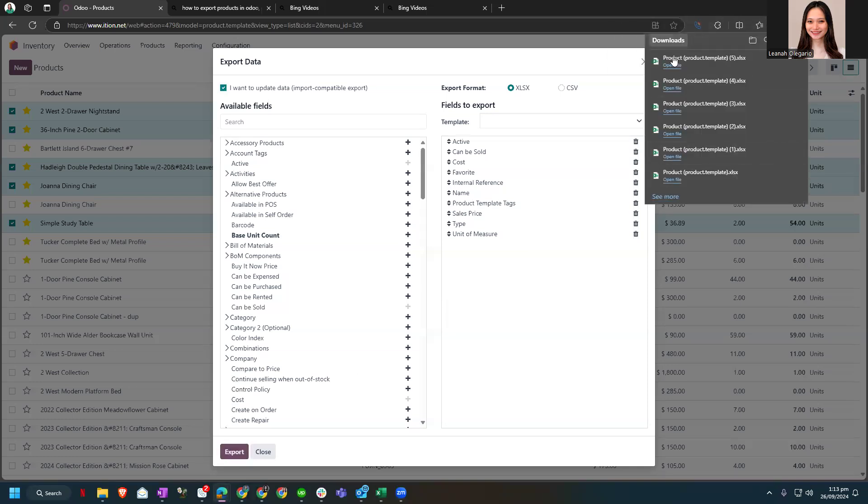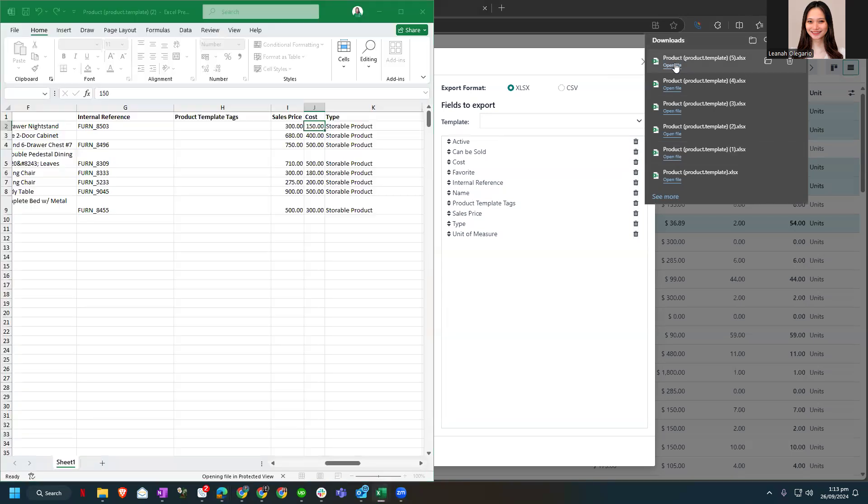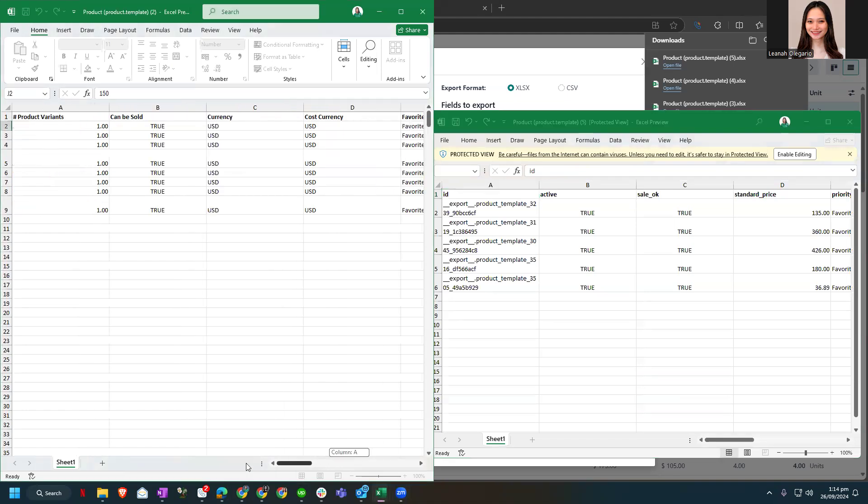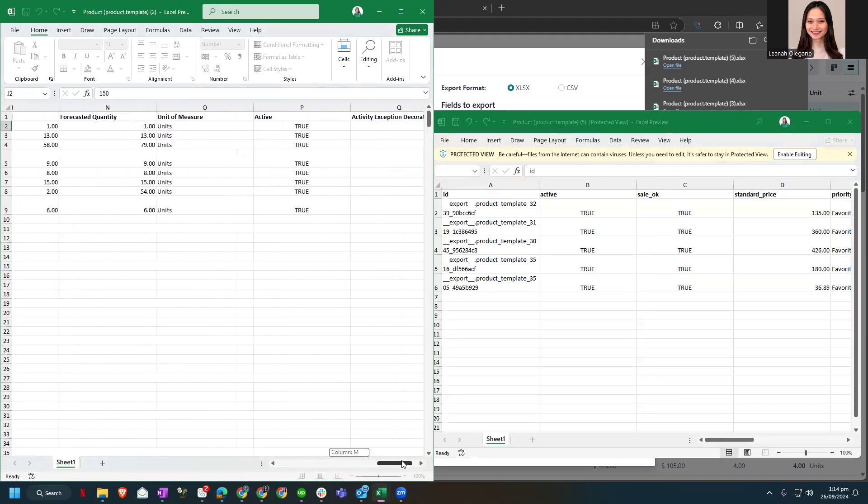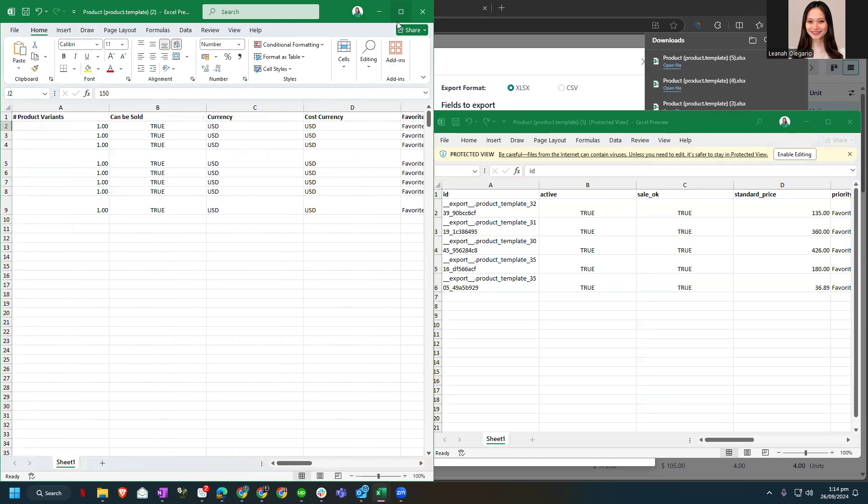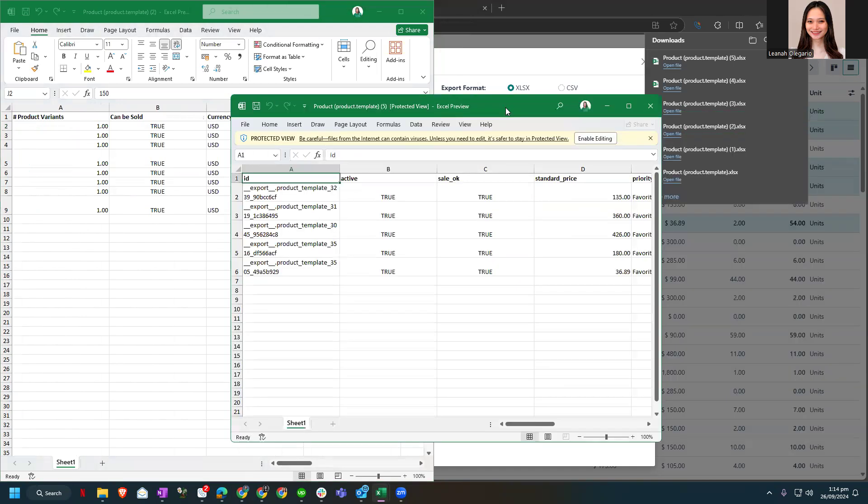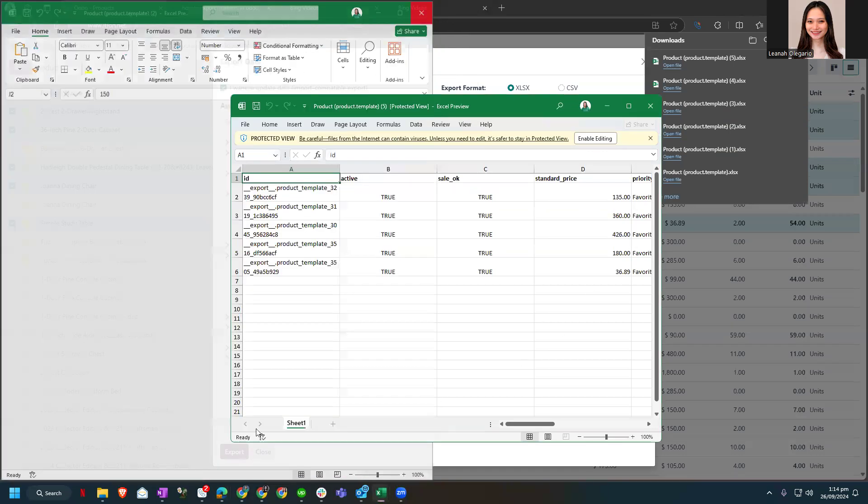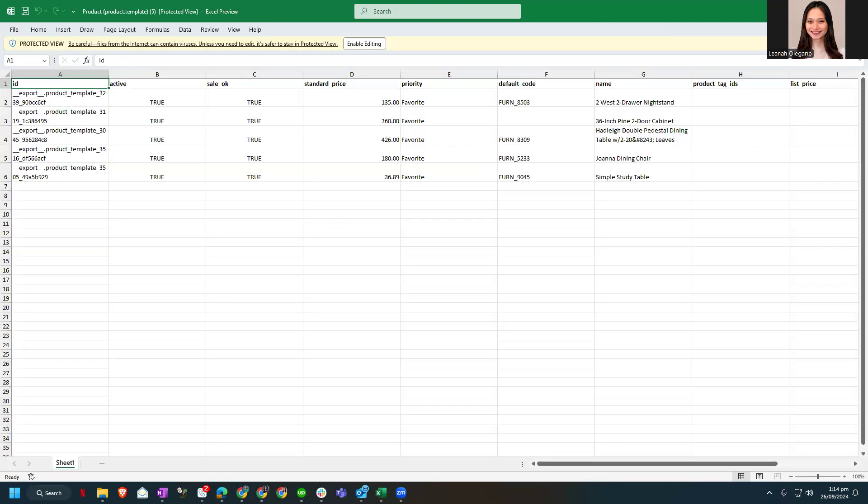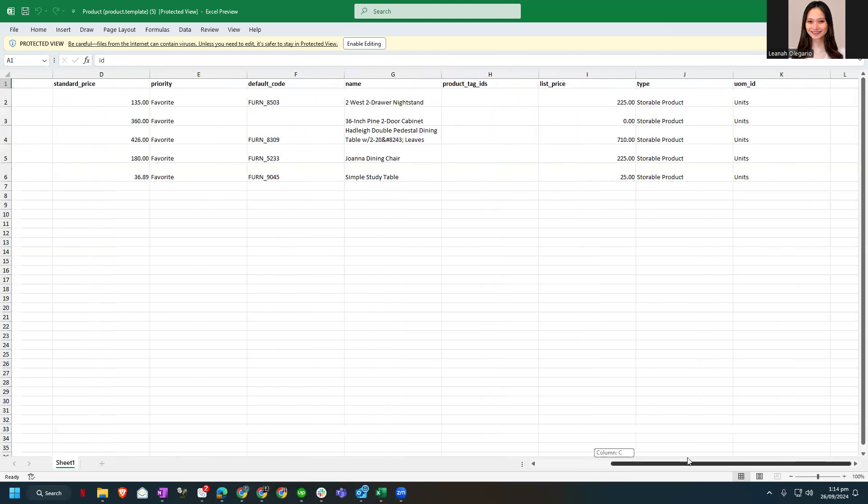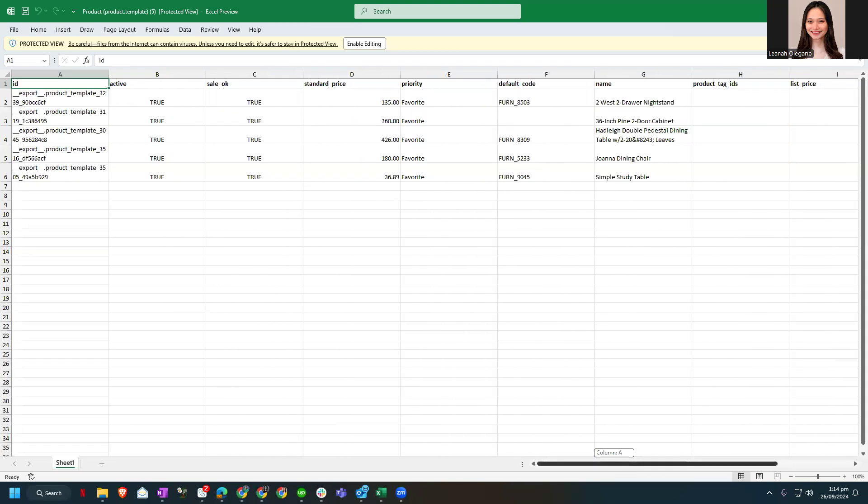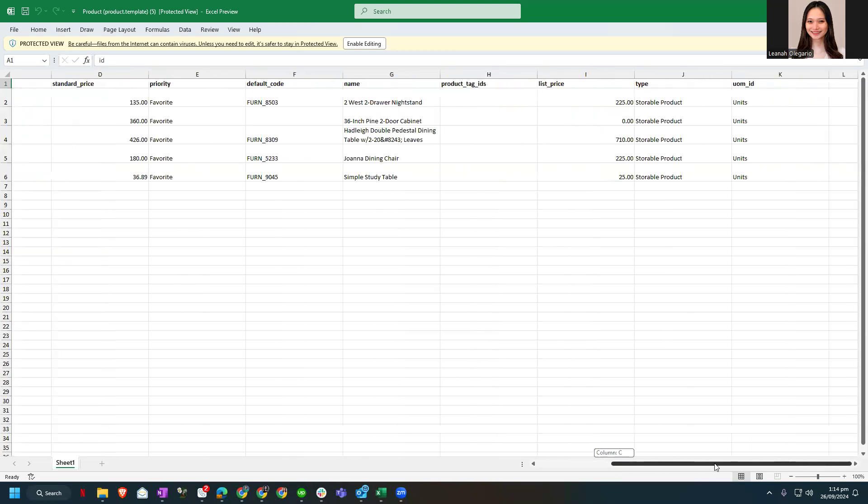Now when we open the file, it will show us the data of the products that we want. Right now let's say that I wanted to change the standard price and the list price.